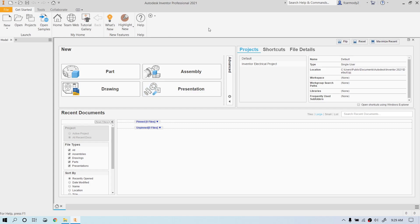We're back in Autodesk Inventor 2021, and we're going to take a look at using parametric dimensions in our 2D sketches. Basically, this is creating sketches where the dimensions are formulas.